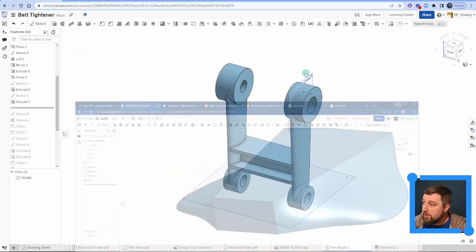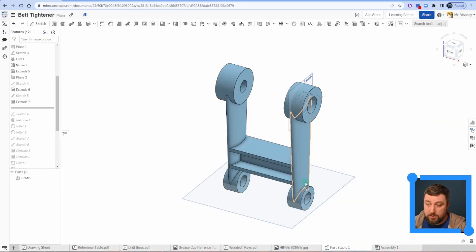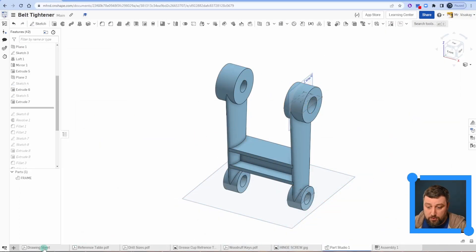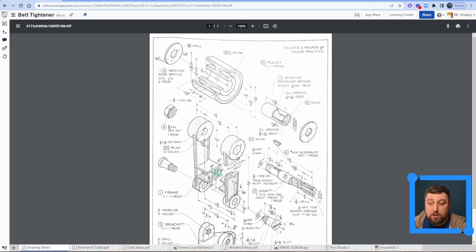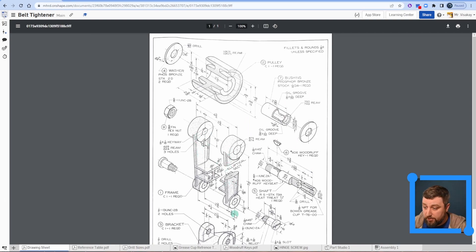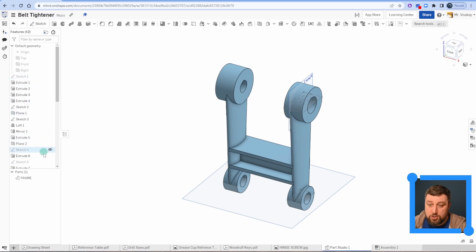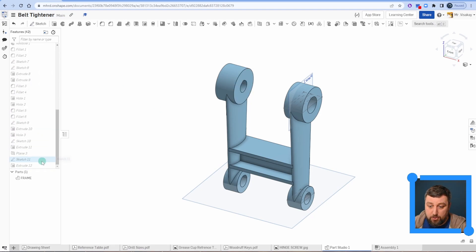One more thing I want to show you is with a working drawing like the belt tensioner here. If you look at this drawing it has two ellipses and I need to loft in between. Let's pull this up.